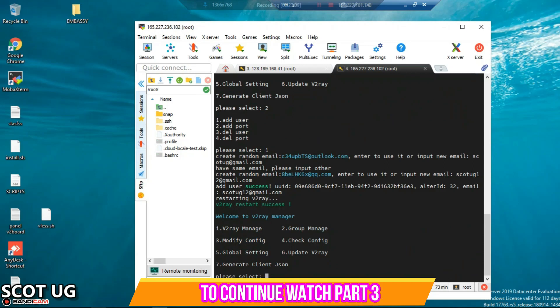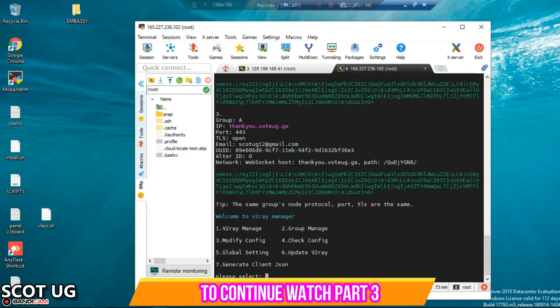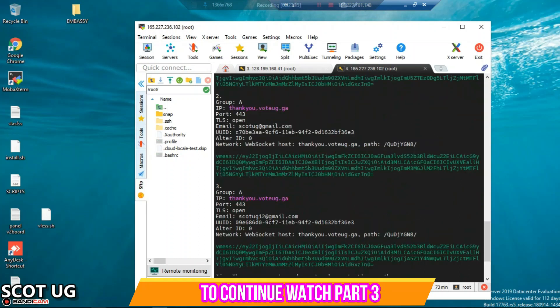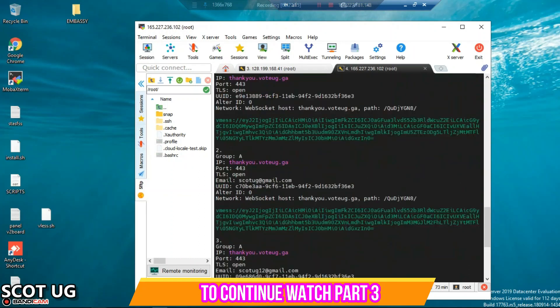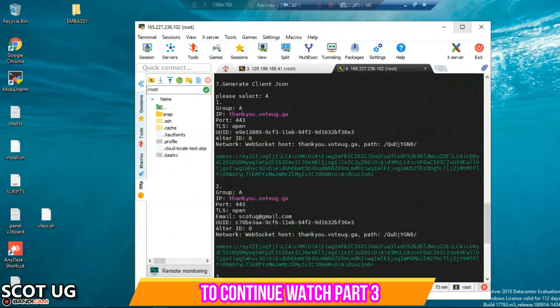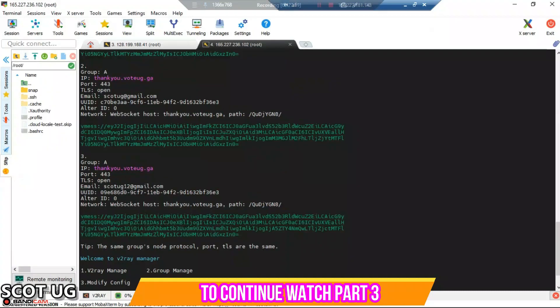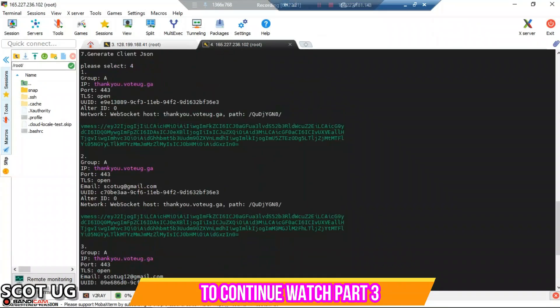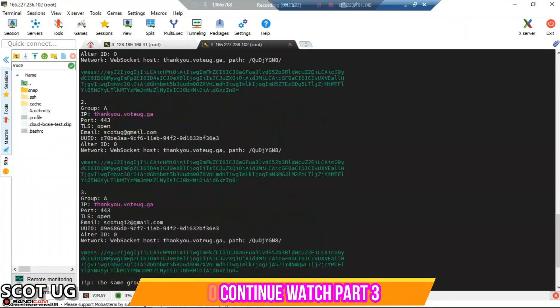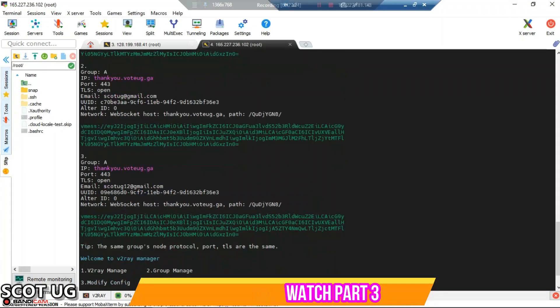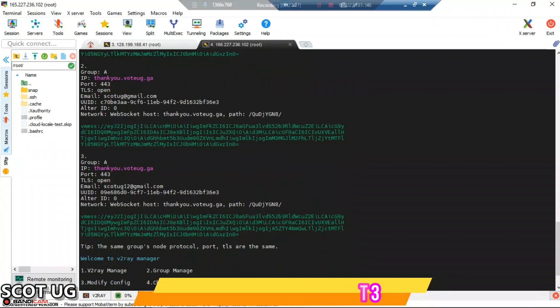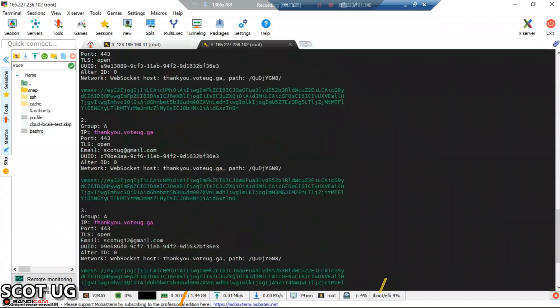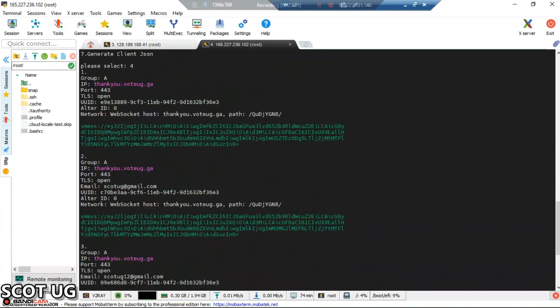Now if you check the configs again you see that I'm having three users. Hope you can see them, but these three users all of them are using the same port 443. What distinguishes them are the UUIDs and the emails I created that are attached to them.